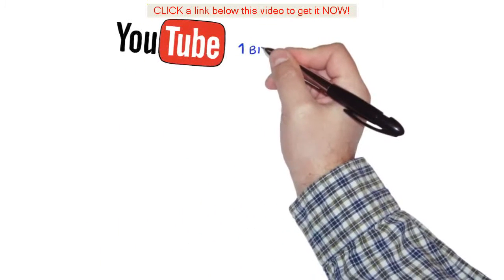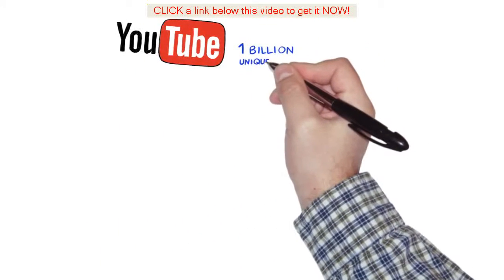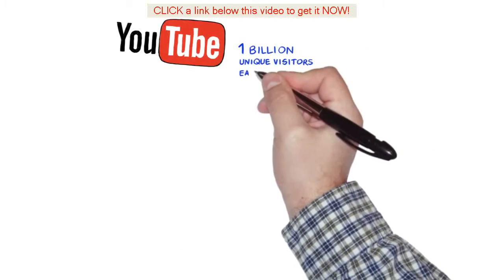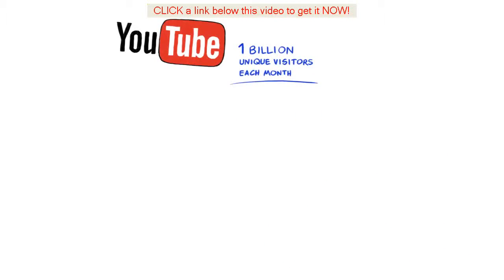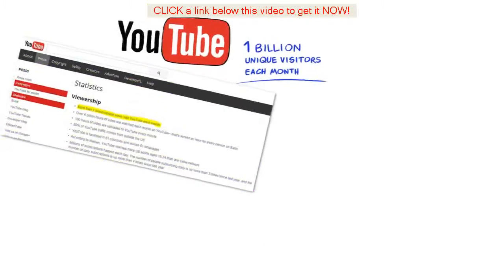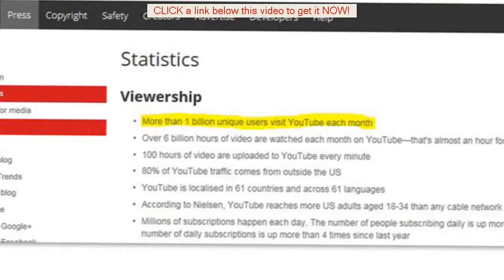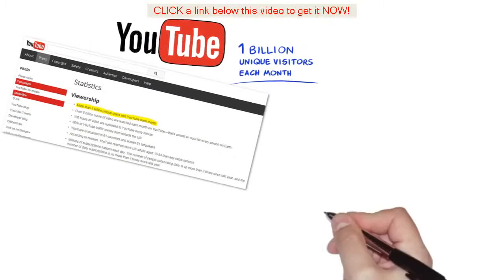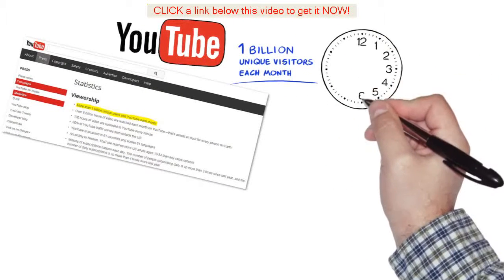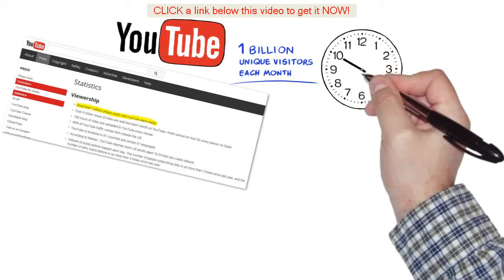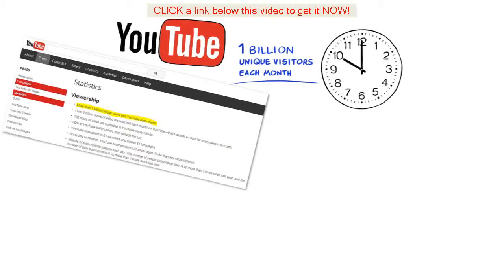Did you know that YouTube gets over 1 billion unique visitors each month to its website? Well now you do.